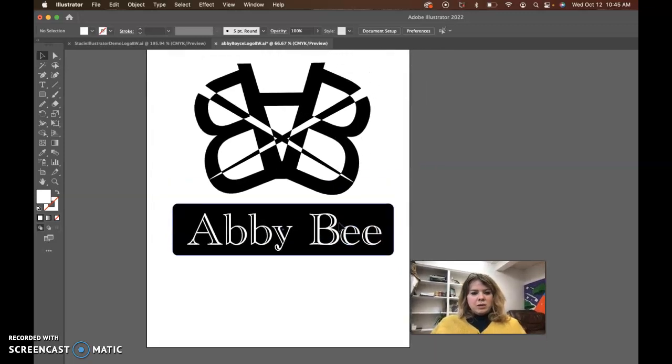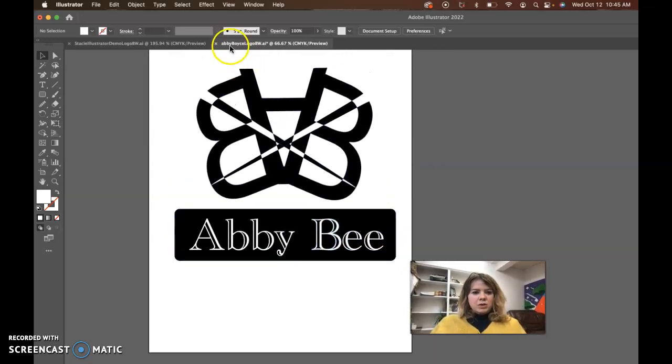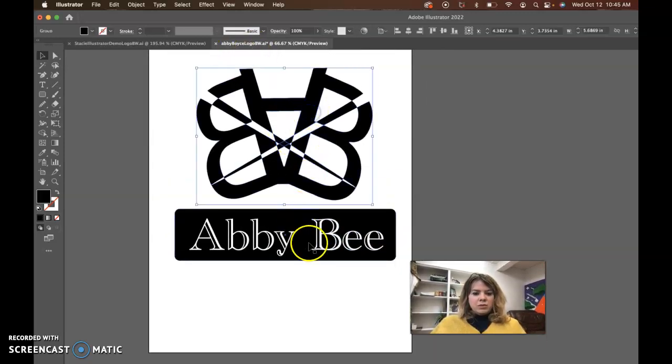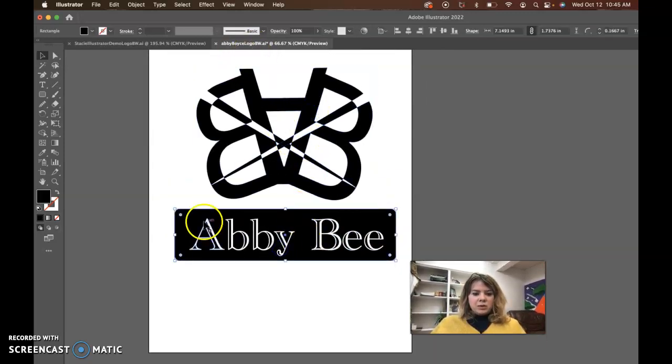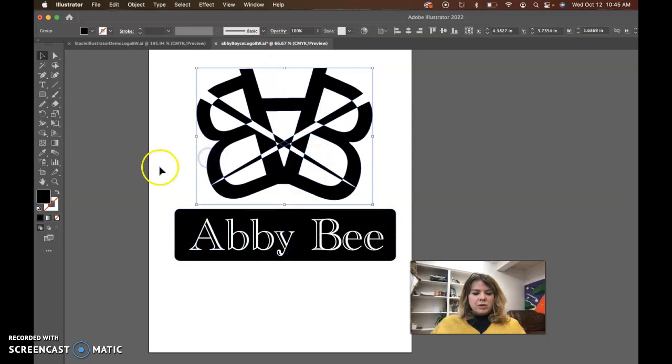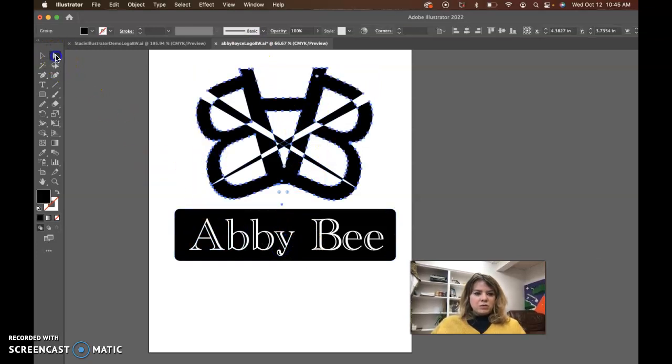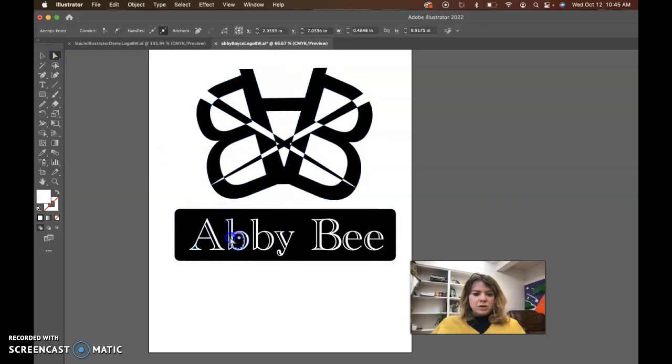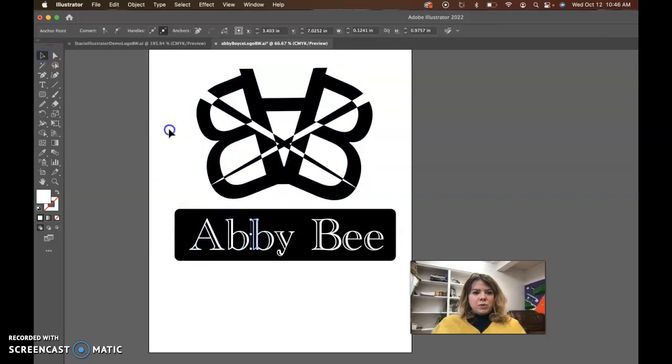So other than that, I think this is looking pretty good. You named it correctly. You have your fonts outlined. Everything is in vector format. I can see all the anchor points on everything. It's in black and white.